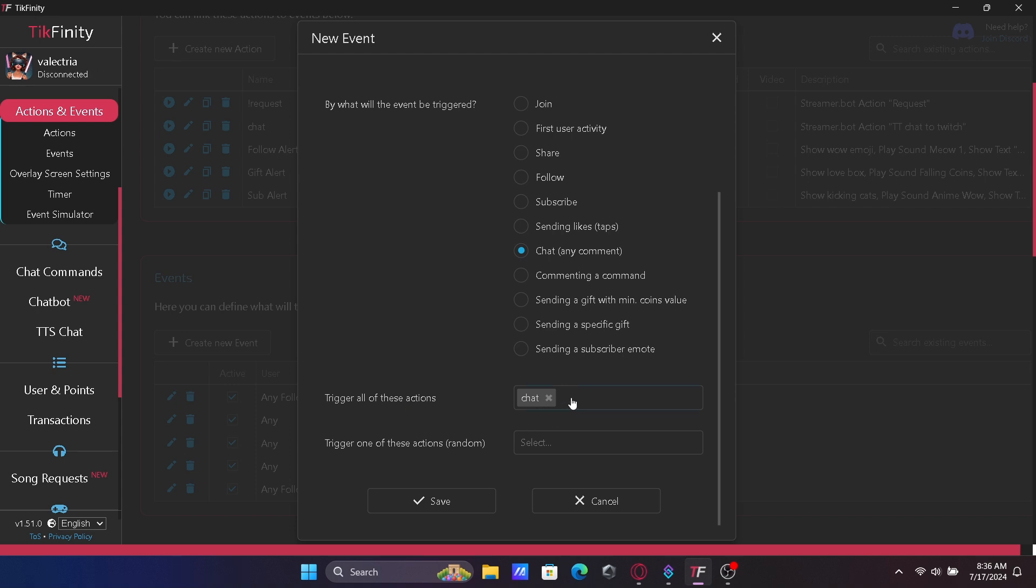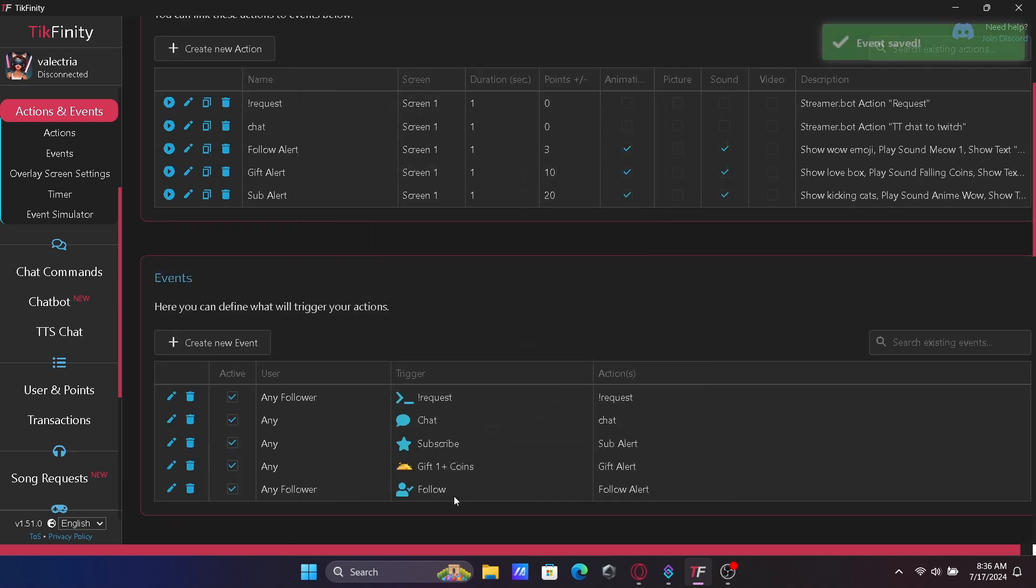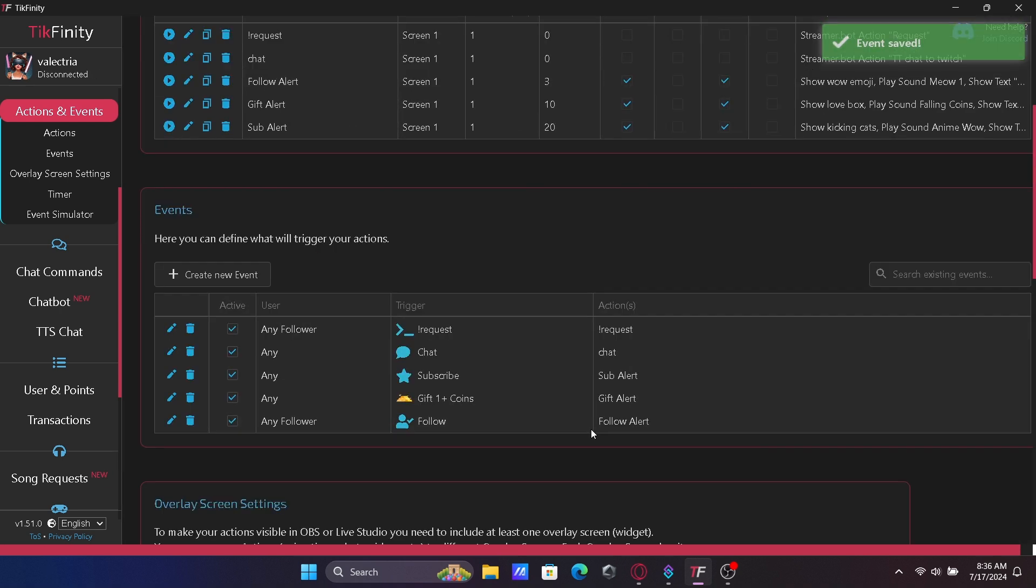Under Trigger All of the Actions, click the name of the action you created above. Click Save. Now your TikTok chat will be a part of your in-game Twitch chat.